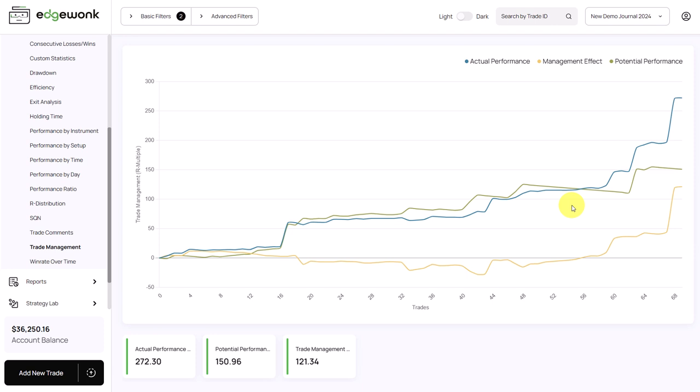What we've seen, especially in the beginning, is that most traders will benefit from a passive approach. It's very natural in the beginning to see your potential performance higher than your actual performance. Why? Because by actively interfering with the trade, traders are often making suboptimal decisions. So early on, seeing your potential performance above your actual performance is quite normal — and it's a great insight, because it shows you that you can trust in your system, trust in your target, and just let the market do its thing without actively managing the trade.